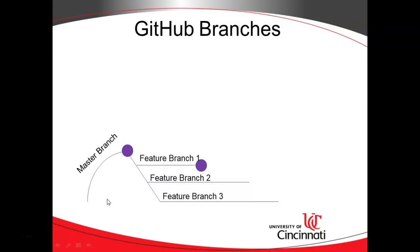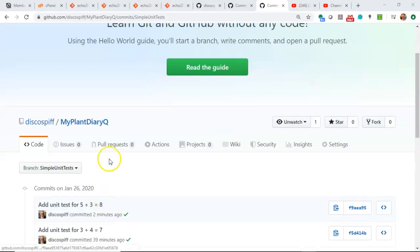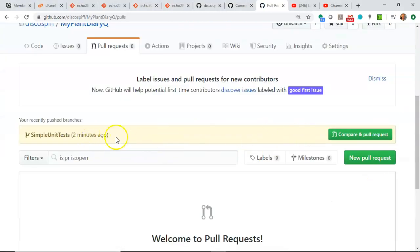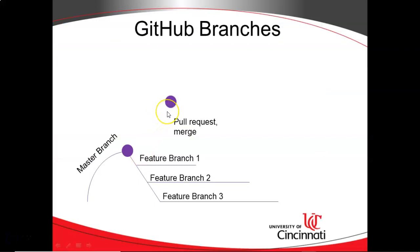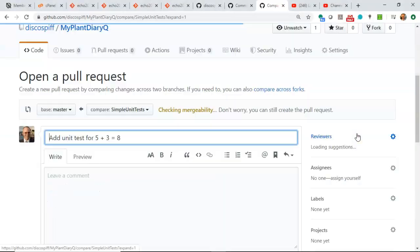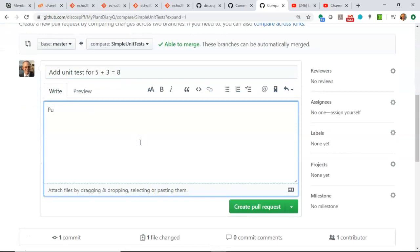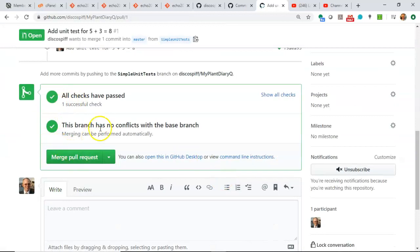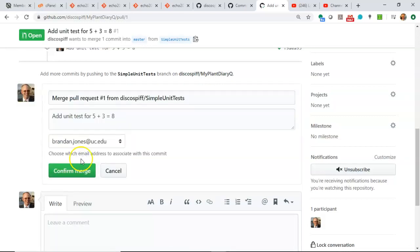Now let's consider that we've made some changes and we want to pull that change back into master. We're going to need to do a pull request and then a merge. We can do this easily in GitHub — simply go to pull requests. We see that 'simple unit test' has our recently pushed branch and GitHub kind of gives us a hint, asking would you like to make a pull request? The pull request does not actually merge anything — it simply makes us eligible for a merge. The merge is what actually draws the line and takes all of the commit history on the feature branch and replays it onto master. First click 'compare and pull request', and we'll say 'pull our unit test branch into master', then 'create pull request'.